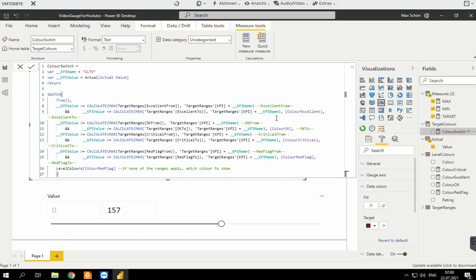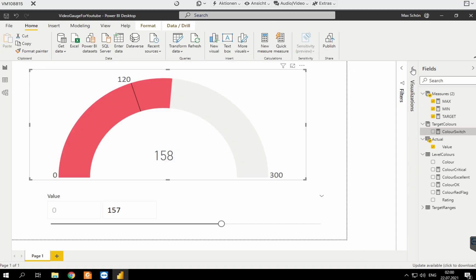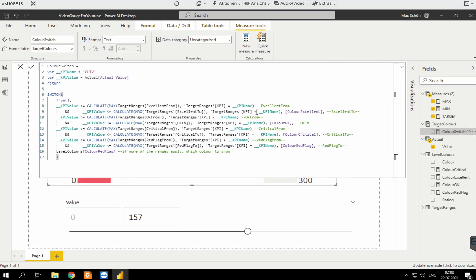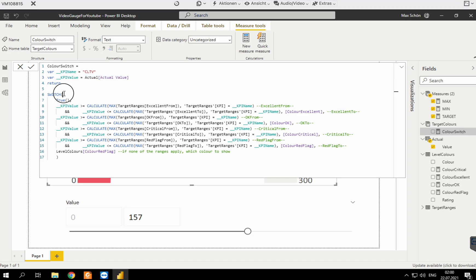I will post this under this video — the actual function I used. I defined two variables: which KPI we're looking at, and then the value from my value table — the numbers from 0 to 250. Then I'm making use of the SWITCH function.